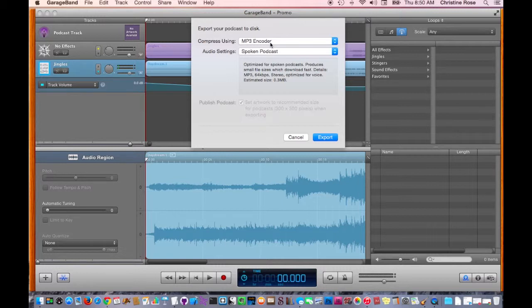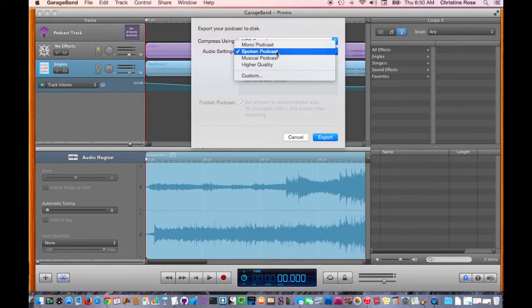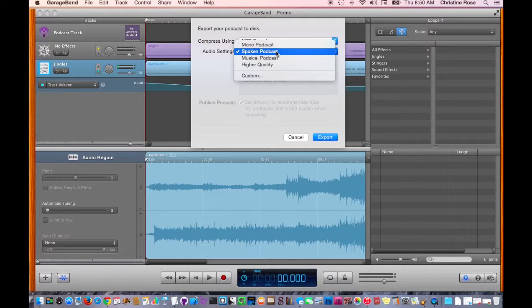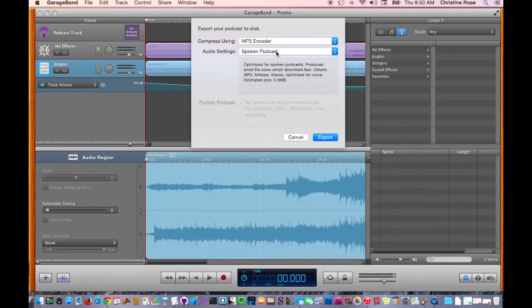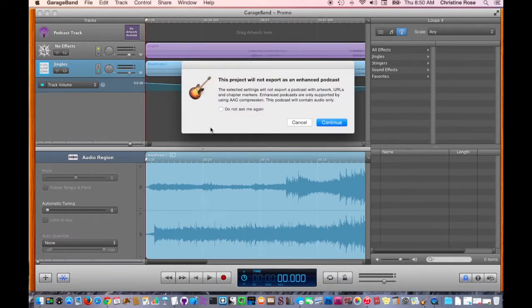So, you're going to want to just use the defaults, compress to MP3 encoder, spoken podcast, unless you're of course using a musical podcast, but use a spoken podcast if you're talking. And click Export.